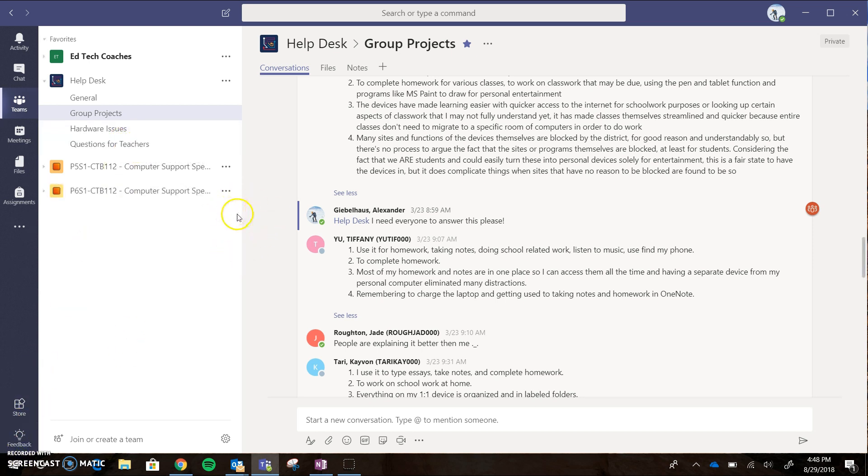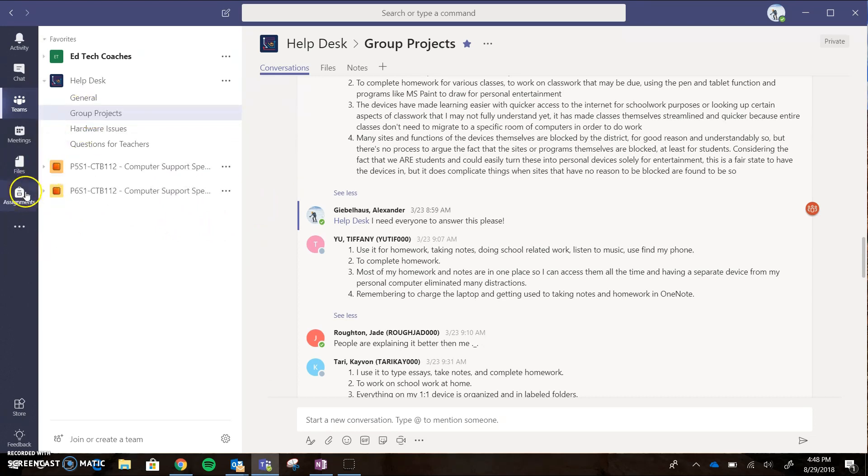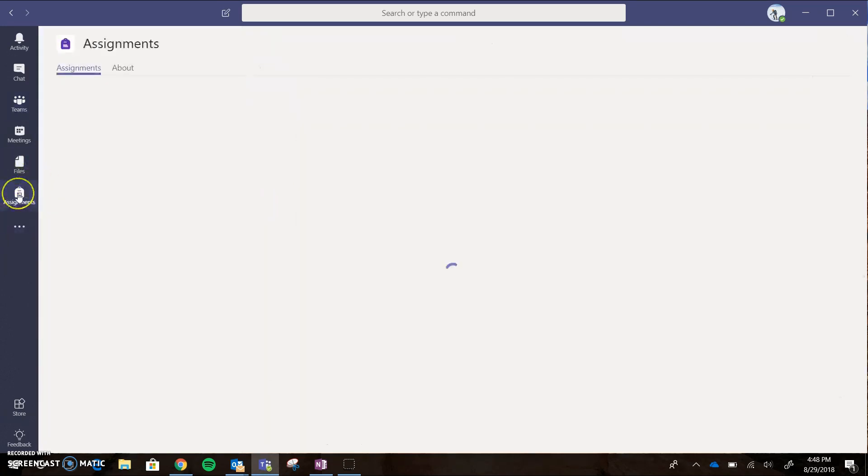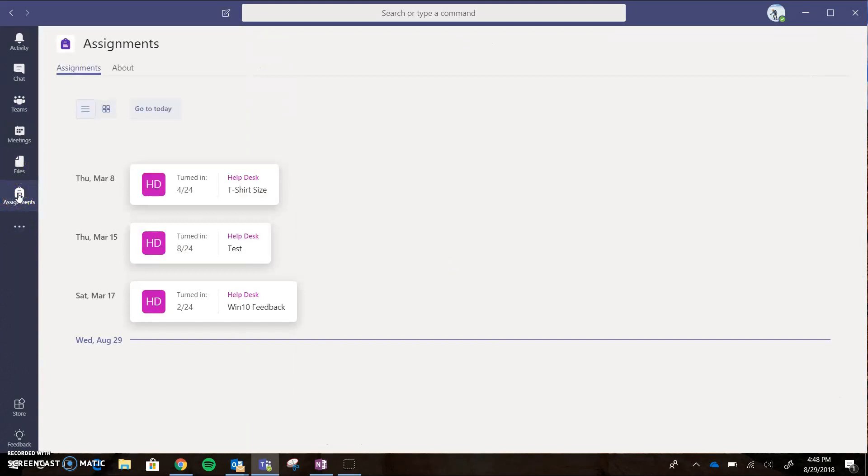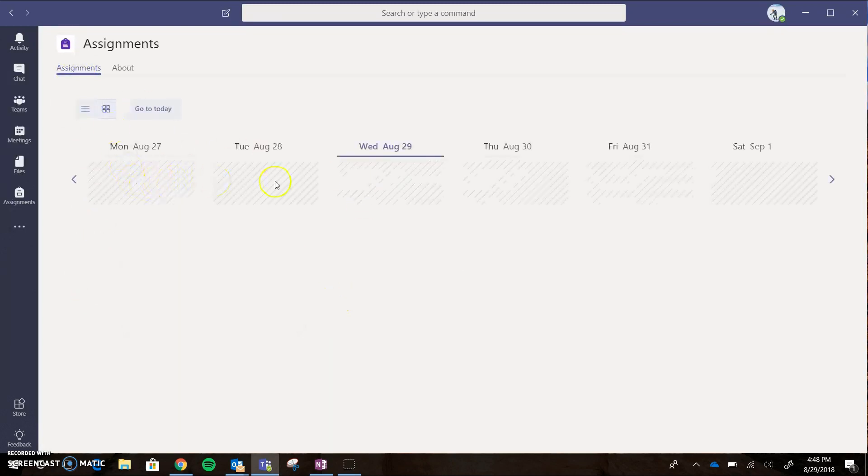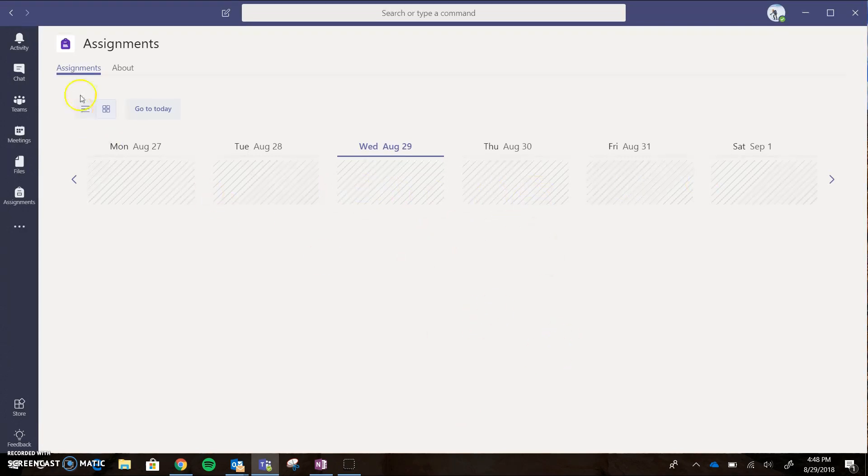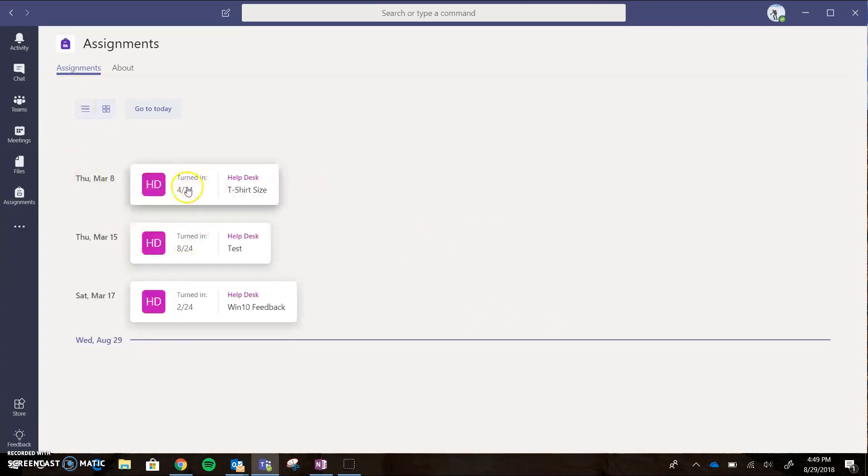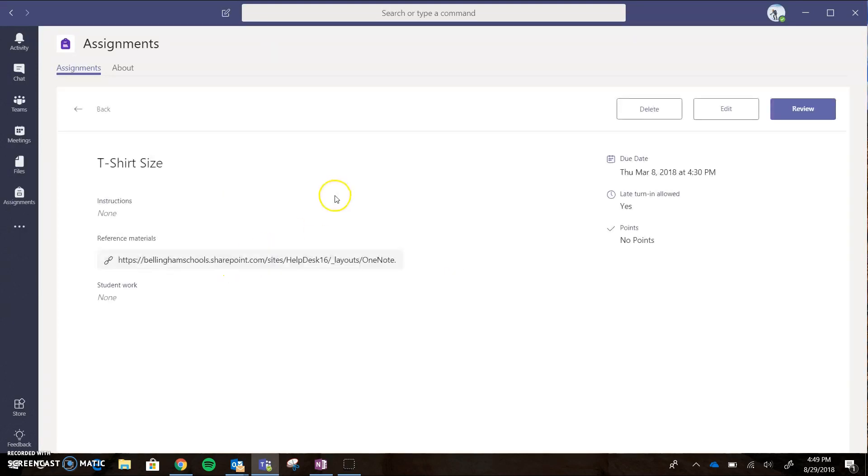The very last thing I want to briefly go over is this whole assignments feature over here. There might be some different assignments that are assigned through the help desk, and this is what it will look like. You can see all your different assignments in a view, and then you can also get a week view. Right now we don't have any assignments, but if you had some assignments from the help desk, you would see these posts here. You'll be able to actually click on the assignment, and then just hit submit and turn it in. Then one of the edtech coaches can actually look at it and give you feedback.